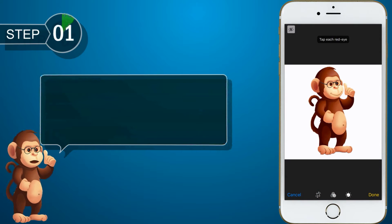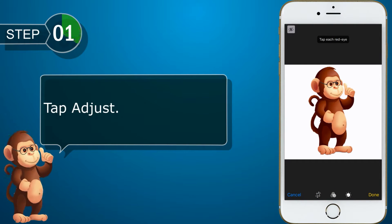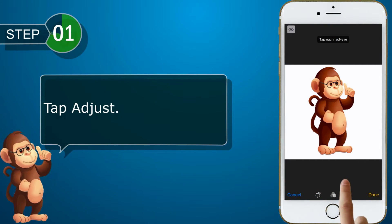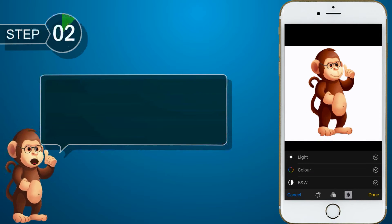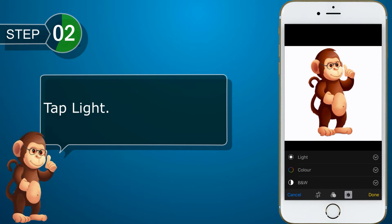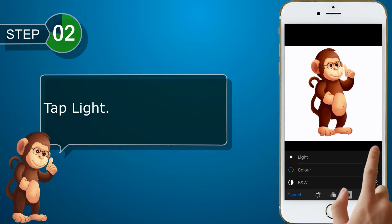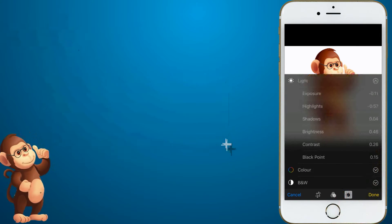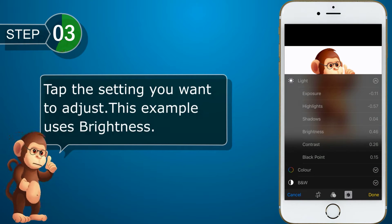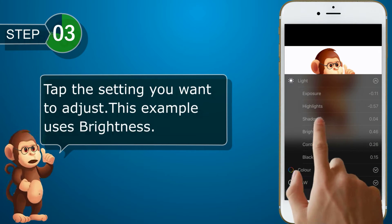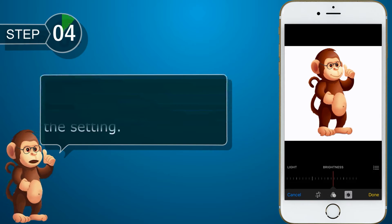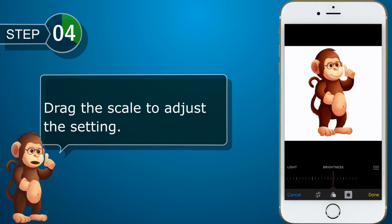Tap Adjust. Tap Light. Tap the setting you want to adjust, then tap List. This example uses Brightness. Drag the scale to adjust the setting.